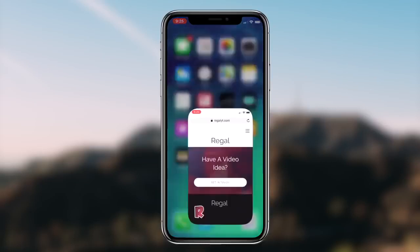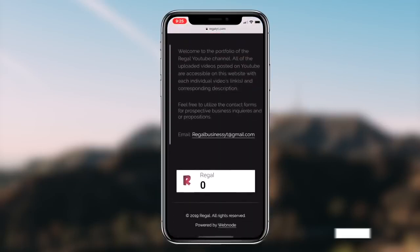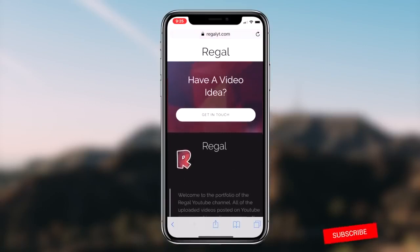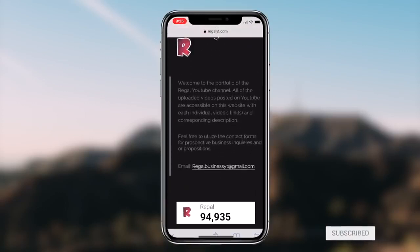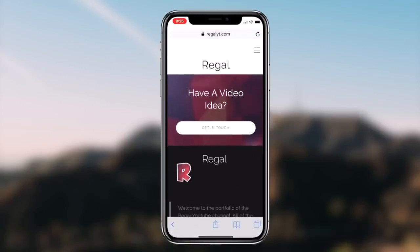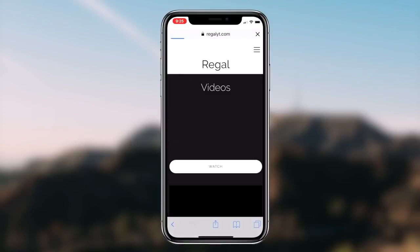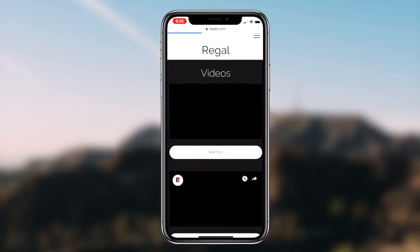How to get dark mode on any application on your iOS device for absolutely free. What's going on guys, Regal here. Today, I'm going to be showcasing a method that you can utilize to receive a dark theme on any application on your iOS device. So without further ado, let's get right into it.